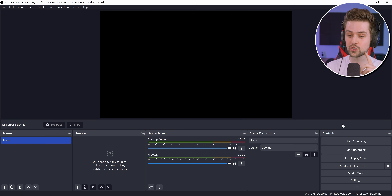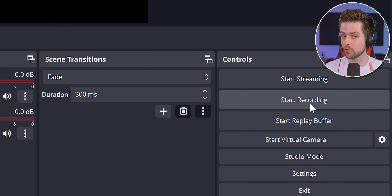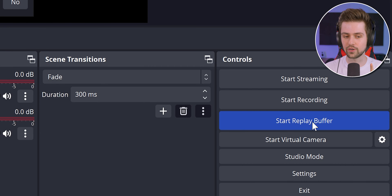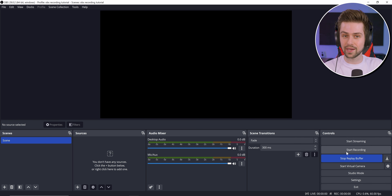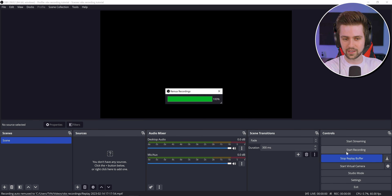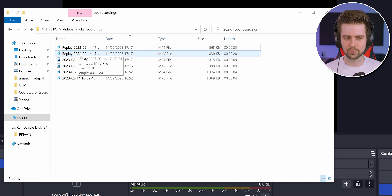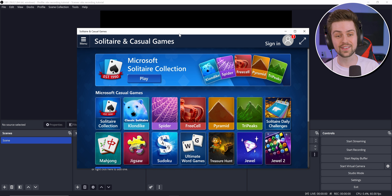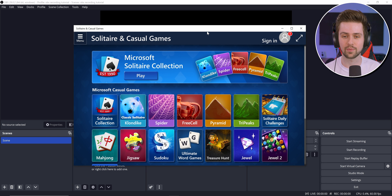Now it's always recording the last 30 seconds. When you have an awesome play, press the hotkey and as you can see on screen it says 'Remix Recording' — it automatically transfers the file. And there's your replay, ready to go.